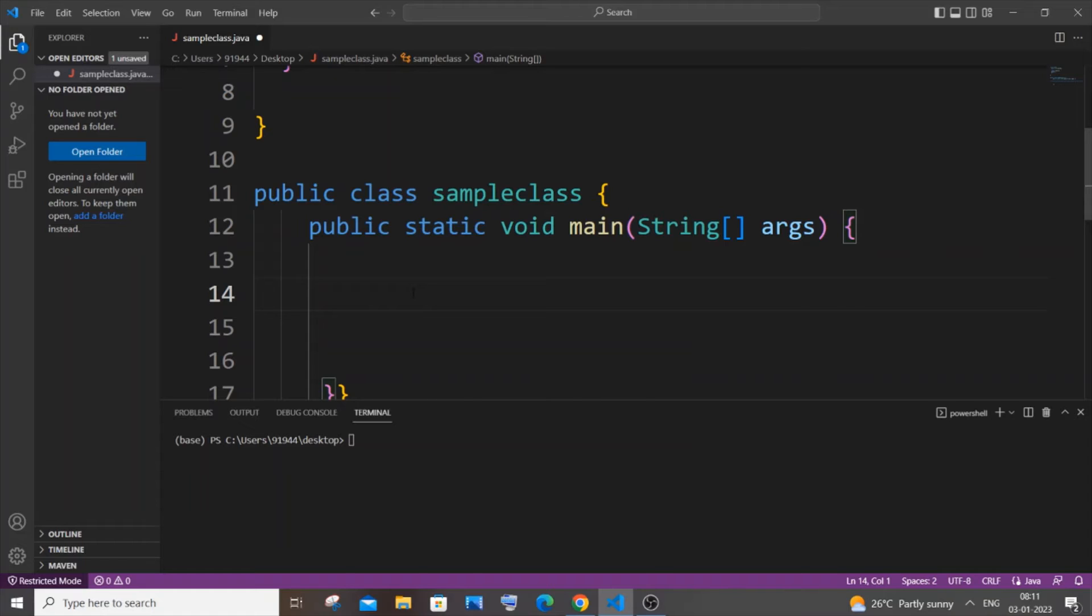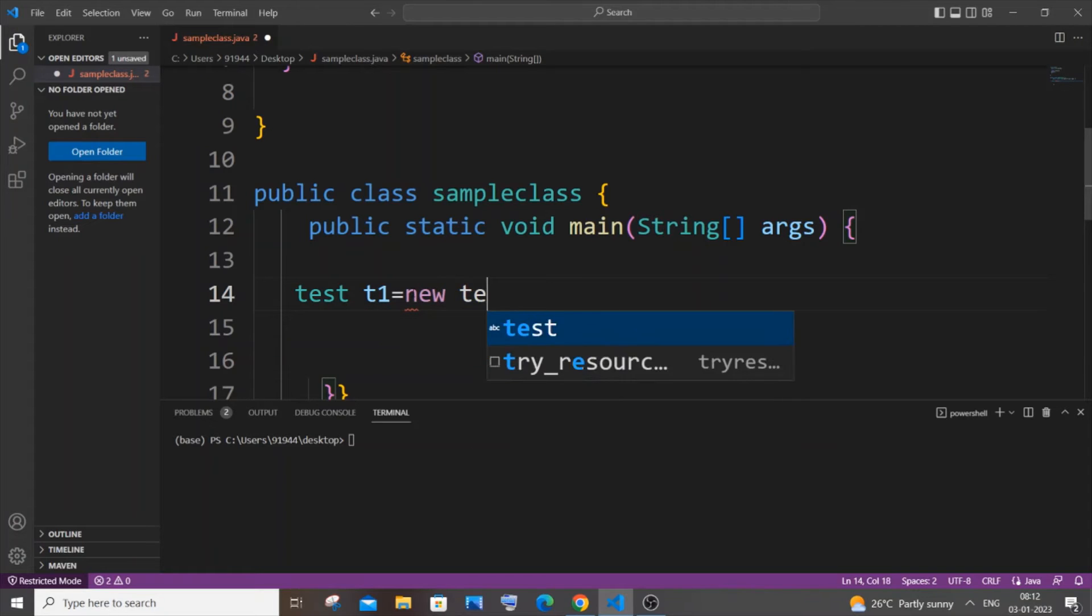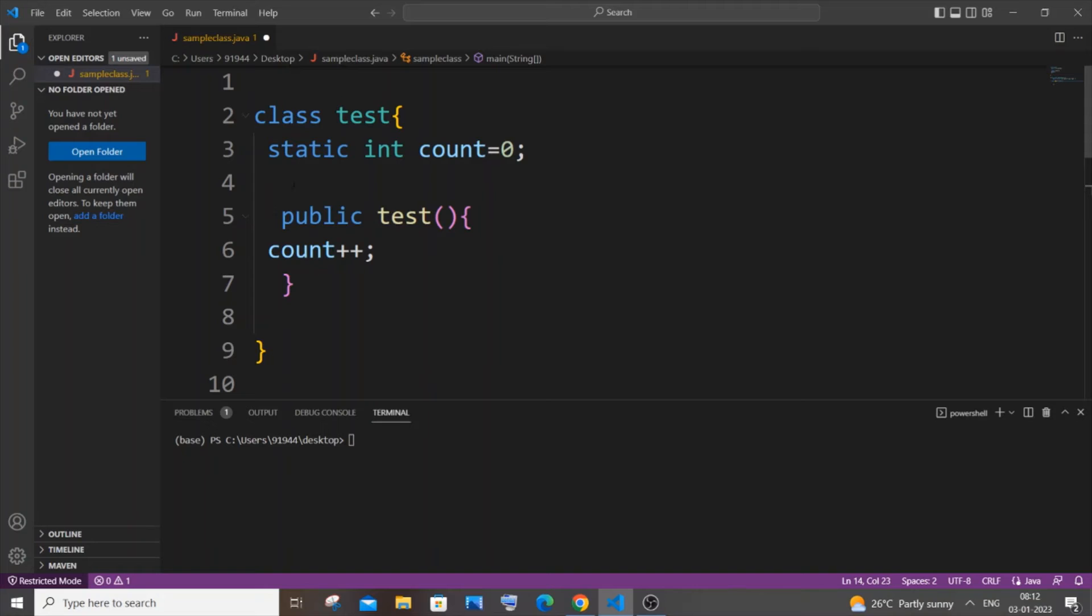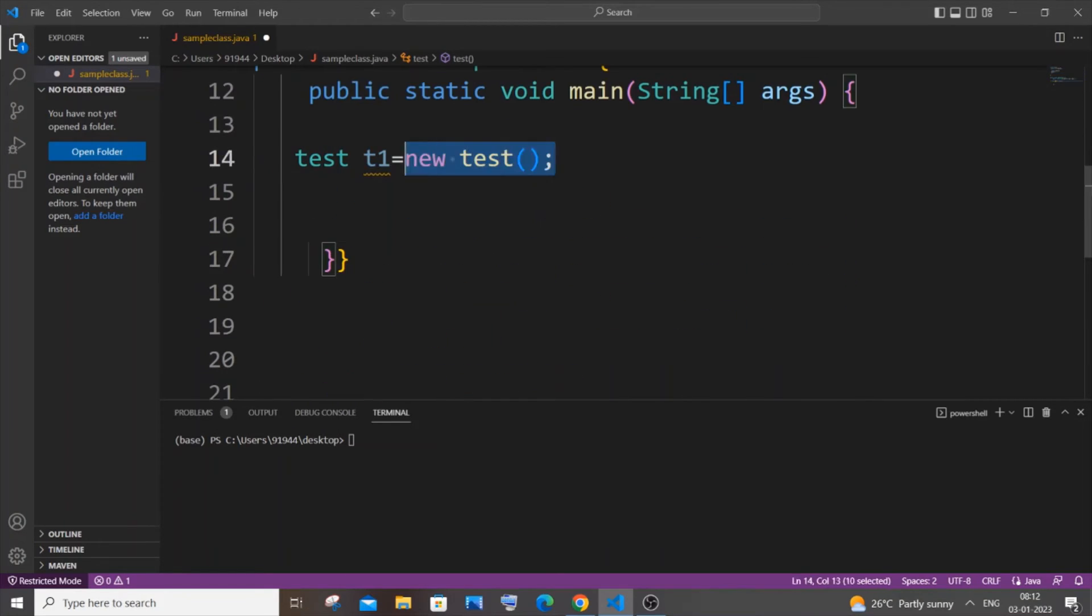For creating an object it's going to be the class name and our object name, let me name it as t1 equal to new test. So once this object is created it will call the constructor and for each time like we are adding another object this particular constructor will be getting called and the count value being getting incremented.